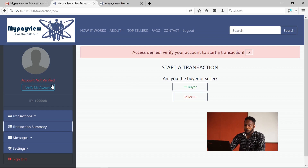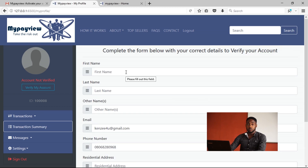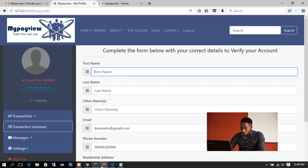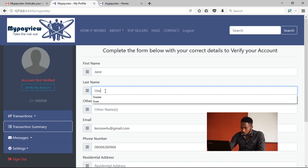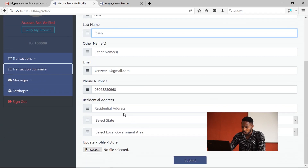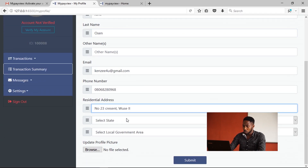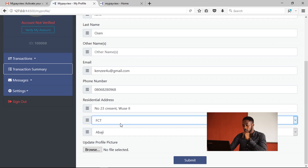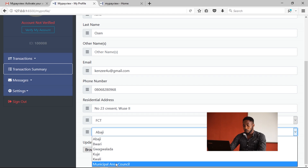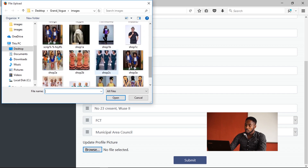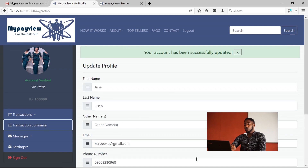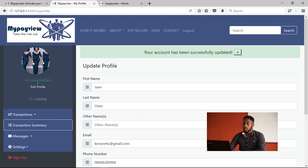This user must verify his account by filling in complete information: his first name — let's say Jane — and last name Olsen. He also provides a residential address, selects the state FCT, and the local government area is auto-populated using Ajax technology. The user can then browse to choose a profile picture and submit. The account is then updated successfully and shown as verified on the left side of the screen.